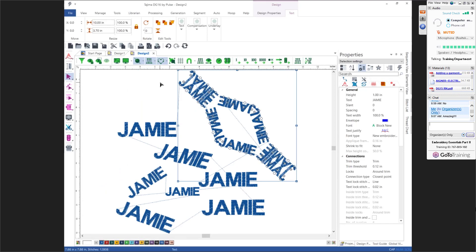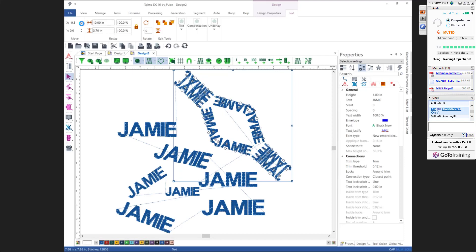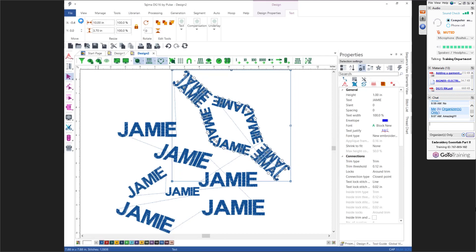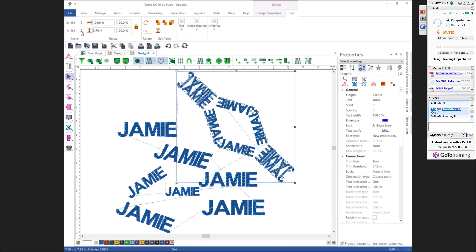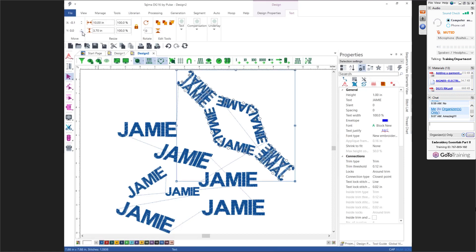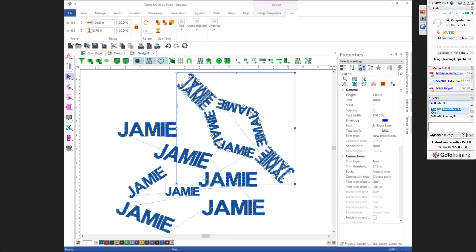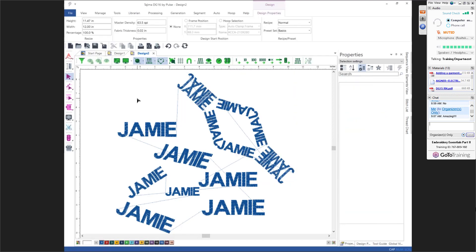If you want to move something in the box instead of clicking and dragging, remember X is horizontal and Y is vertical. Moving left is a negative X value, right is positive, and you can move up or down with Y. You can type values instead of using the arrows.